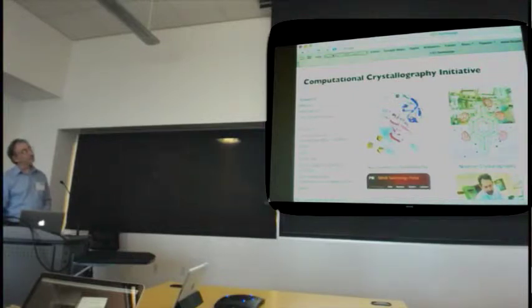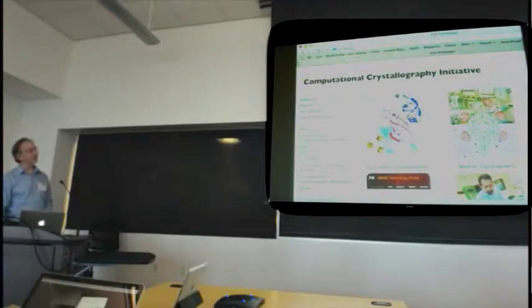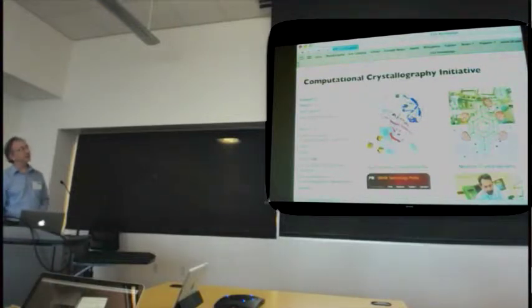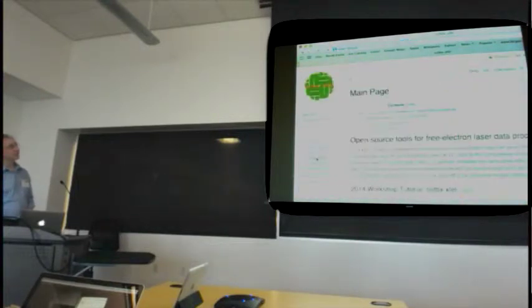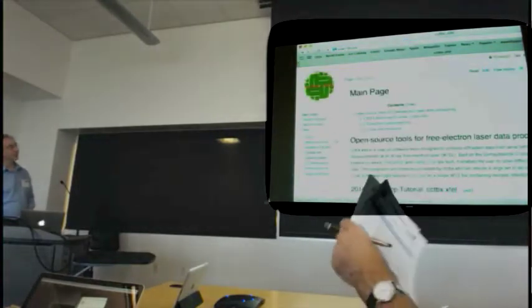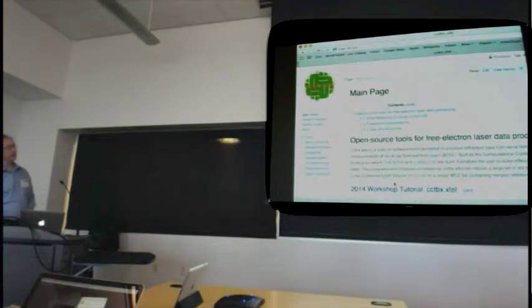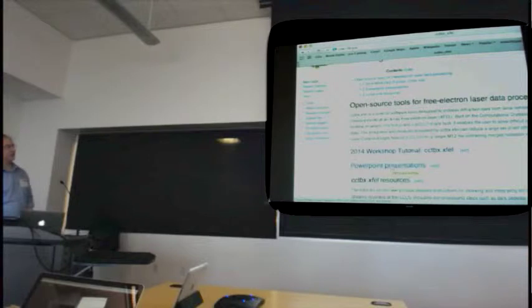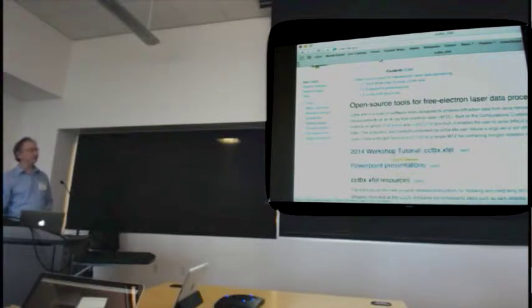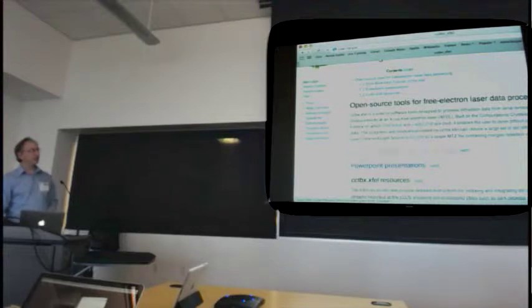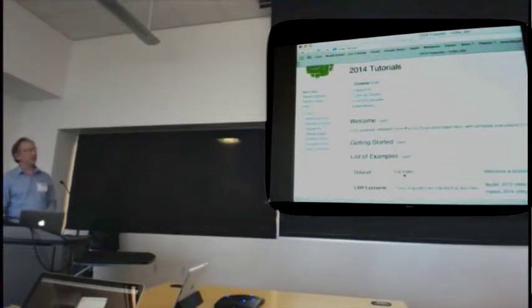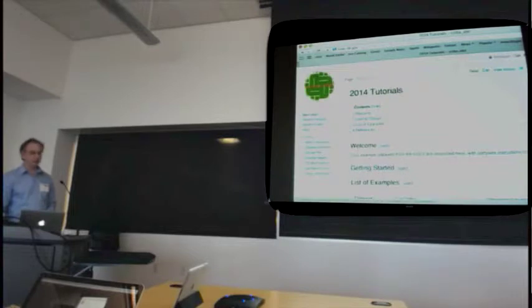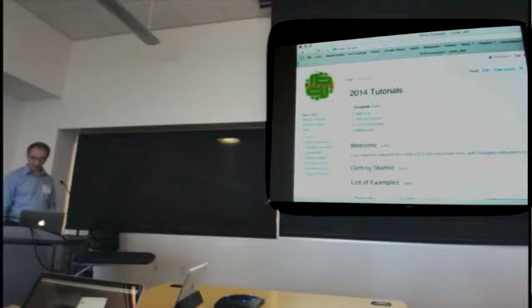If you go to the homepage of my group, cci.lbl.gov, and then down to CCTBX expel, here's our wiki, and then right here, 2014 workshop tutorial, and also the PowerPoint presentation. So if you want to get the PowerPoint that I'm showing right now, it's right here, and here's the tutorial. I hope you all check this out, and I'll say more about that in a bit, but let me go back now to the PowerPoint presentation.